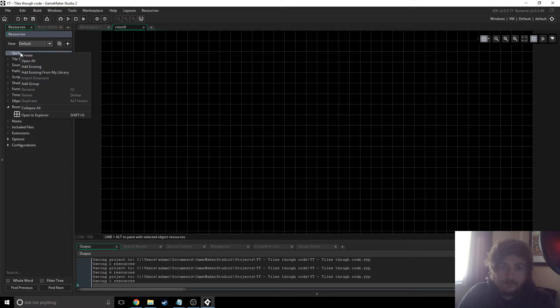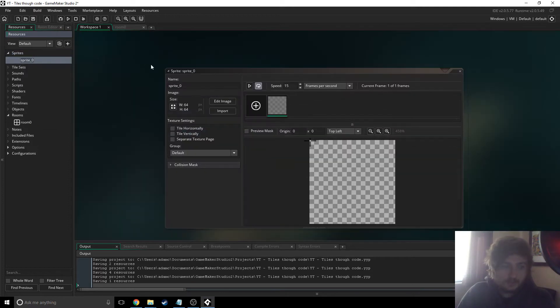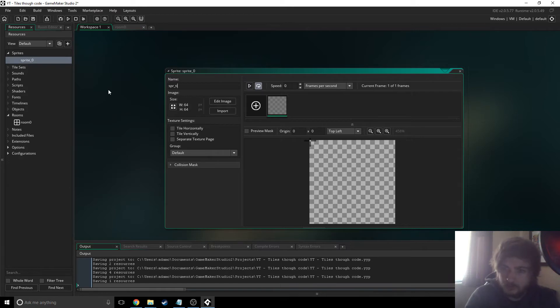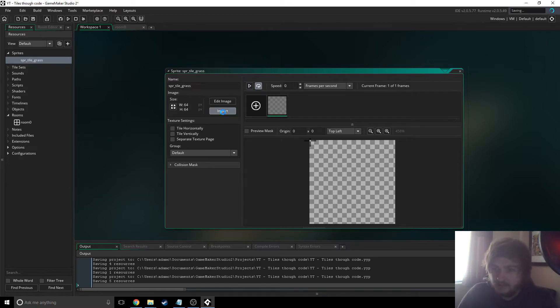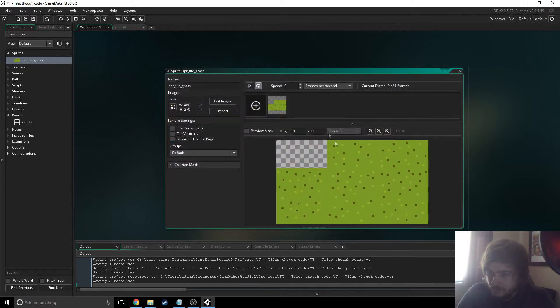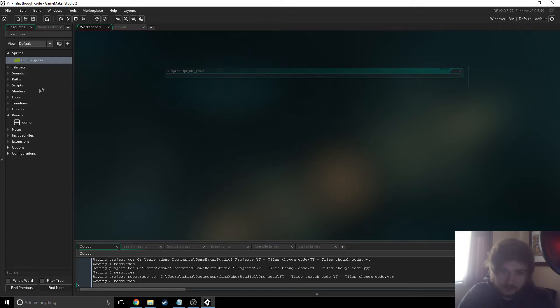So the first thing we need to do is we need to add the tile set as a sprite. I'm just gonna call it sprite tile grass. I'm just gonna import it and there you go. Just origin leave that the top left, I'm not sure if it matters or not, but that's just what we have to do.